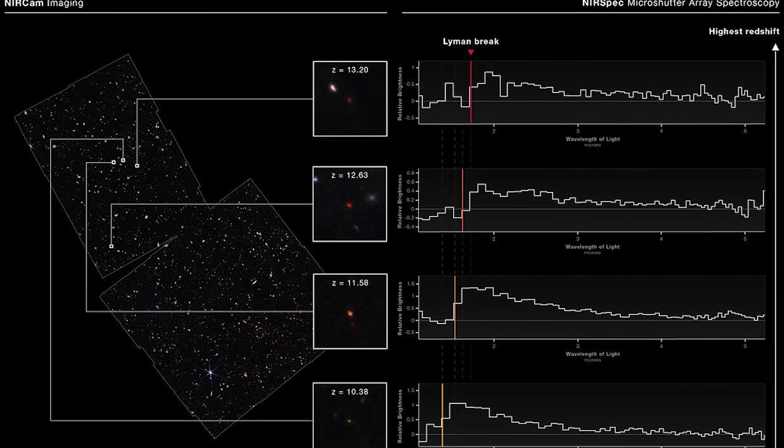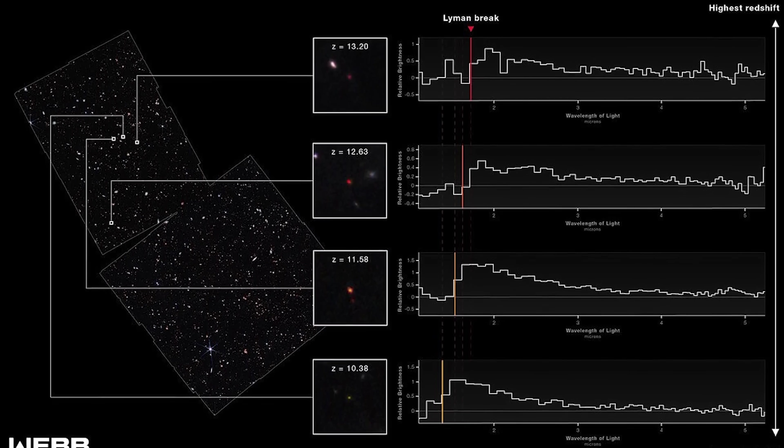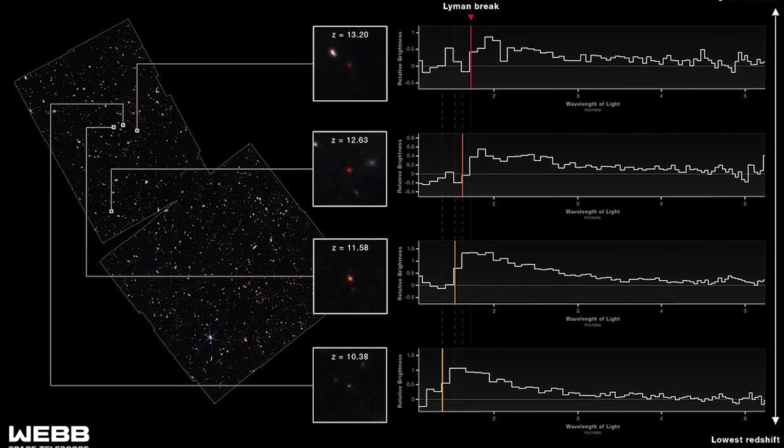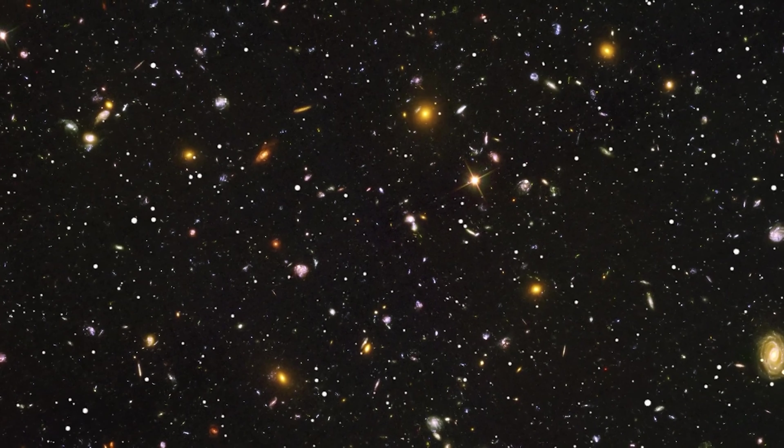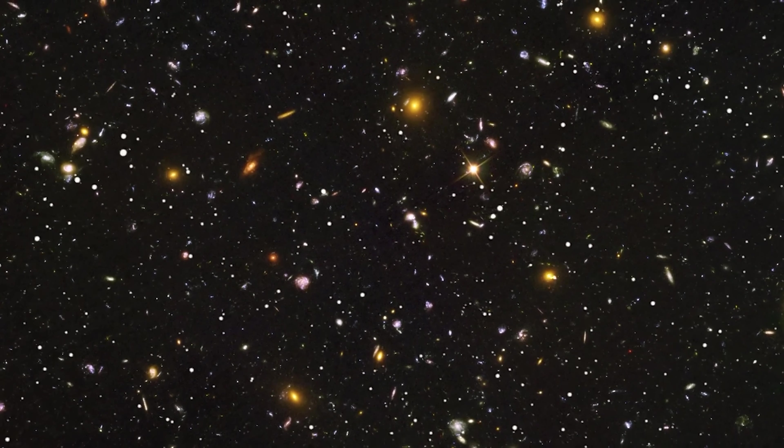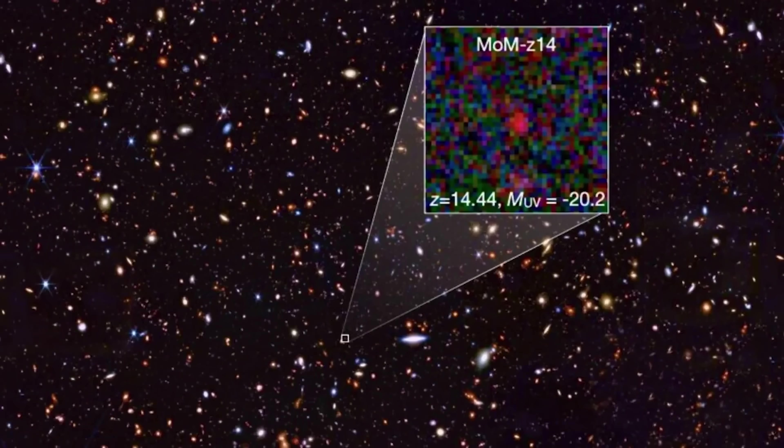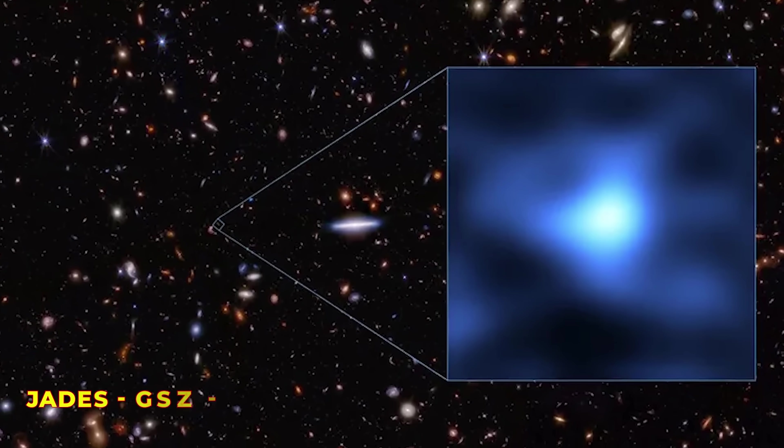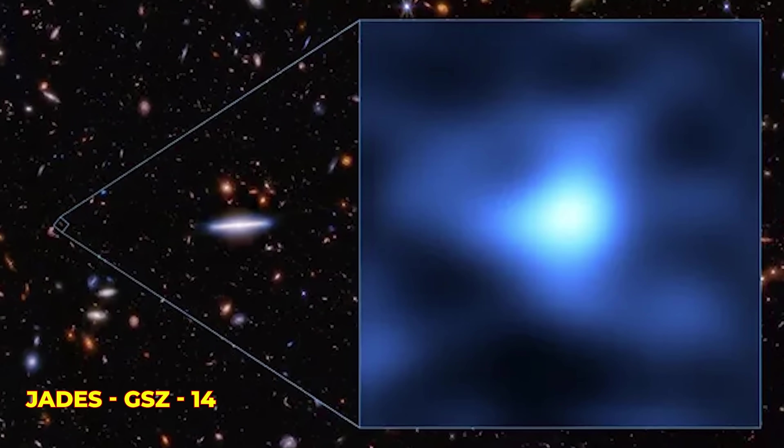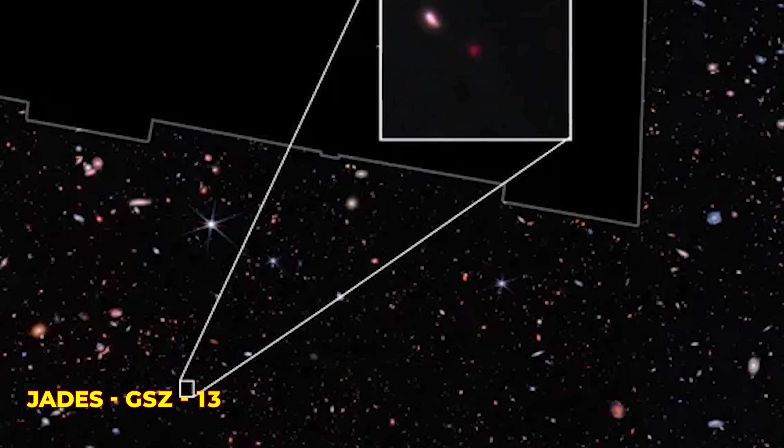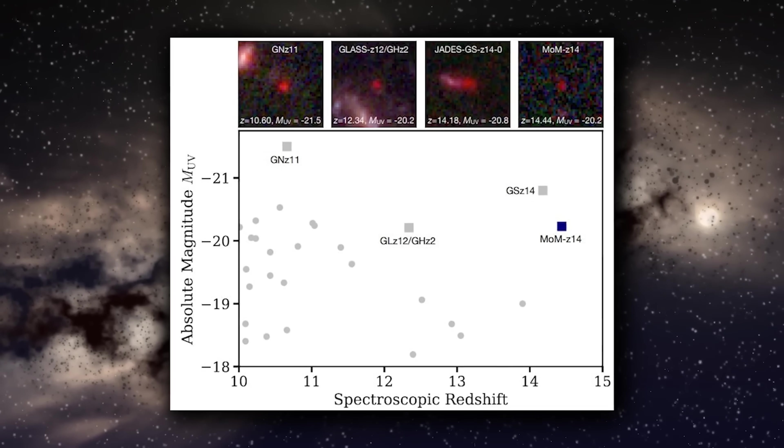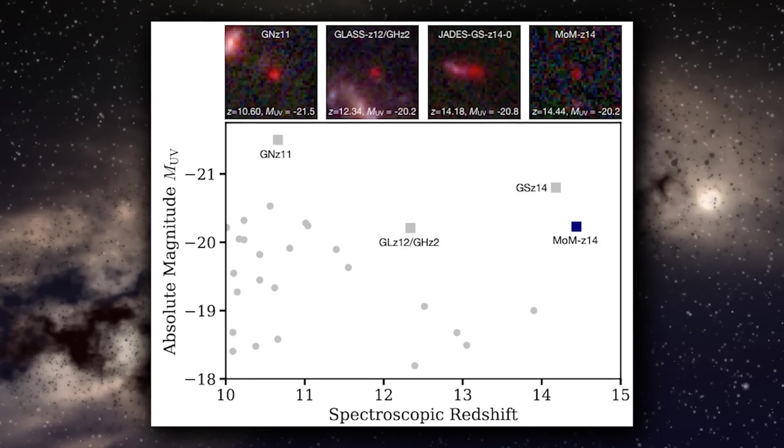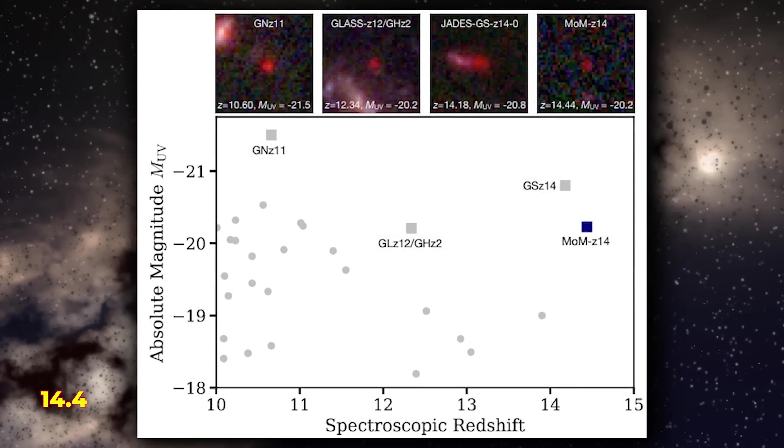After careful spectroscopic tests, which precisely measure the distances of galaxies, the current record holders for the most distant confirmed galaxies are MOMZ 14, Jade's GSZ 14, and Jade's GSZ 13, with MOMZ 14 taking the lead at a redshift of 14.4.